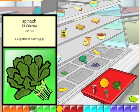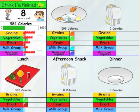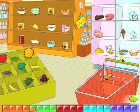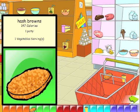It's six o'clock. Dinner. Hash browns. Milkshake. Milkshake. Hash browns.